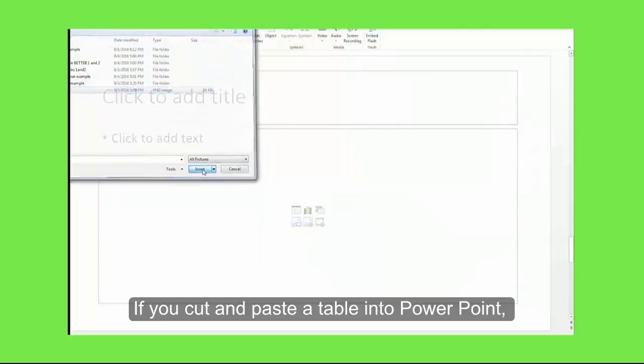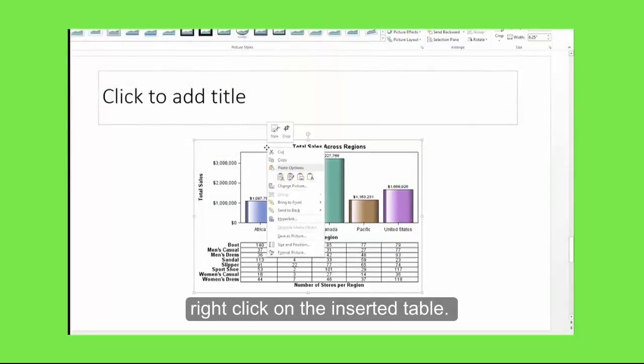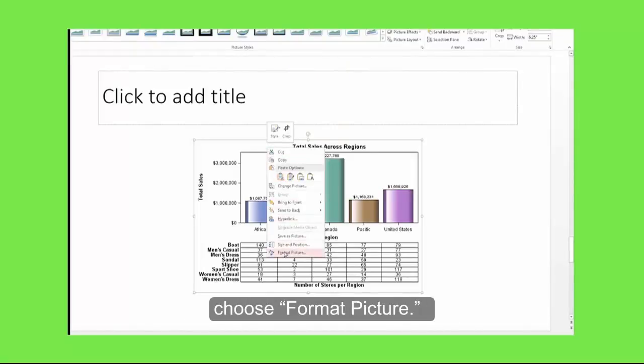If you cut and paste a table into PowerPoint, right click on the inserted table. In the pop-up box, choose Format Picture.